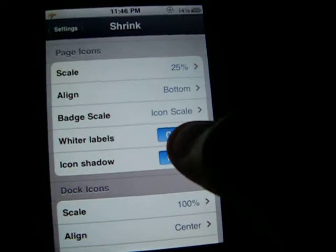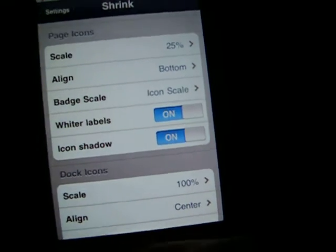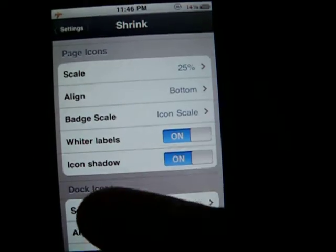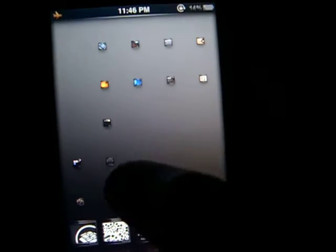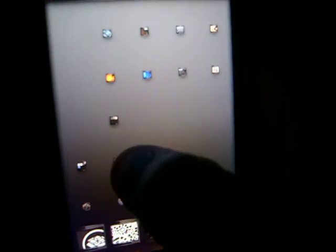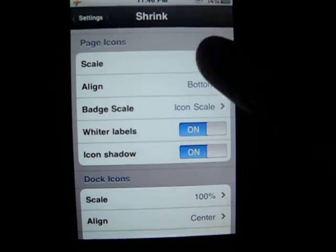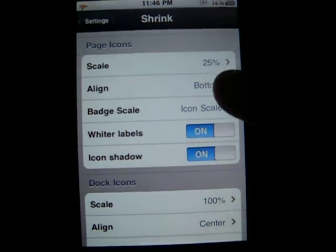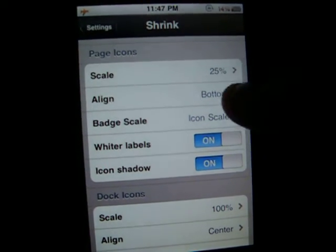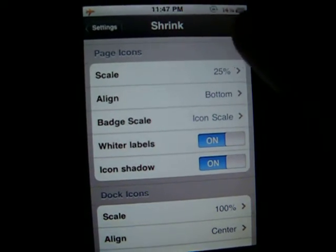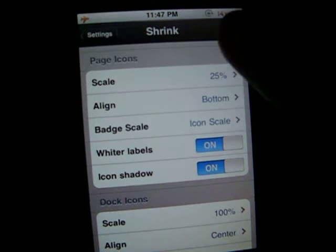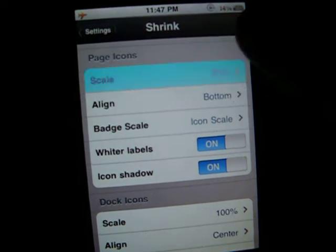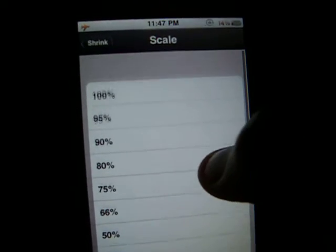So it's pretty cool, and you can have the white labels, which are the little things at the bottom of them, and the app icon shadow, which is the little thing when you click on it. But that's about it. And you can have the align, or I don't know what that does, and I don't want to know what the badge scale is.